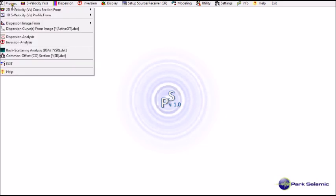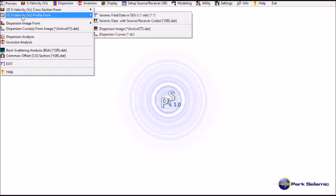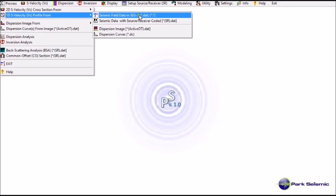I'm going to demonstrate how to generate 1D shear wave velocity profile from field files in SEG2 format. I first go to this process and then select this 1D S velocity profile from seismic field data in SEG2.